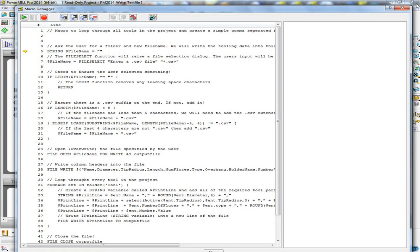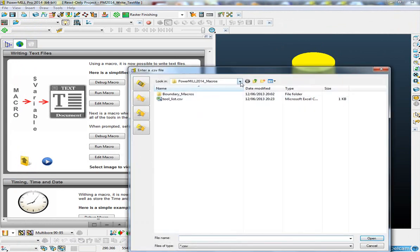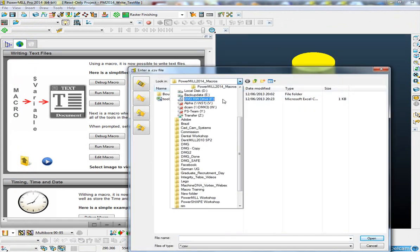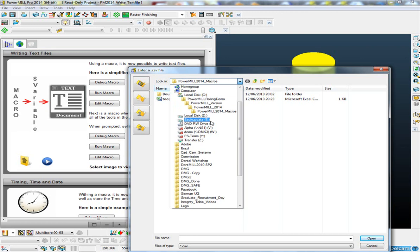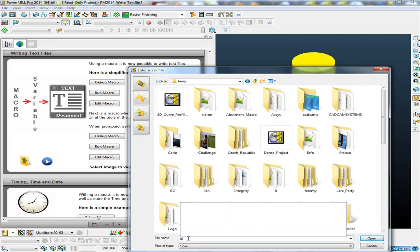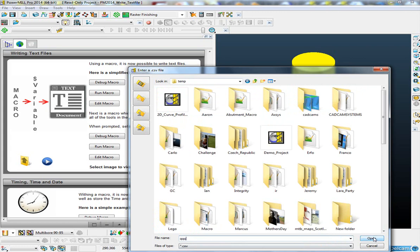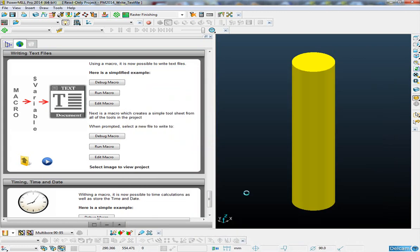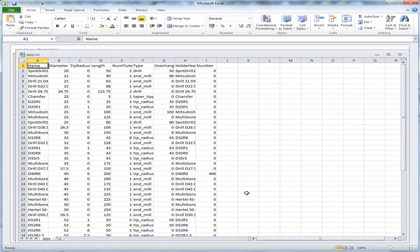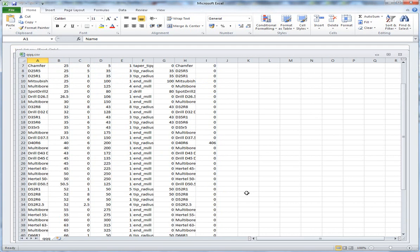Let me just close the debugger and run that. It asks me for a file — I'm just going to put it in e:/temp and call it 'qqq'. That's fine. And open. That's created this file, which is a .csv file.